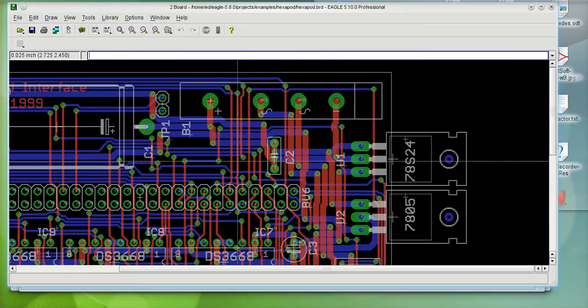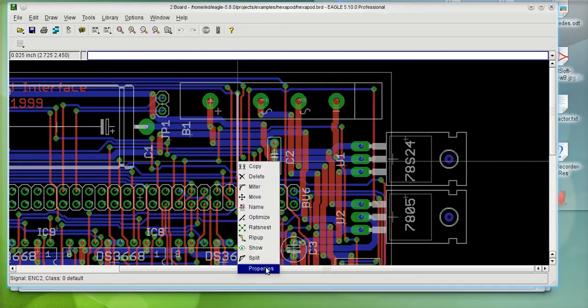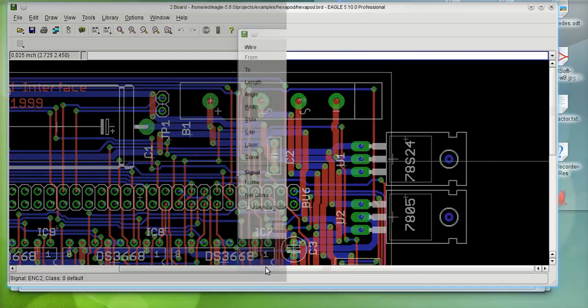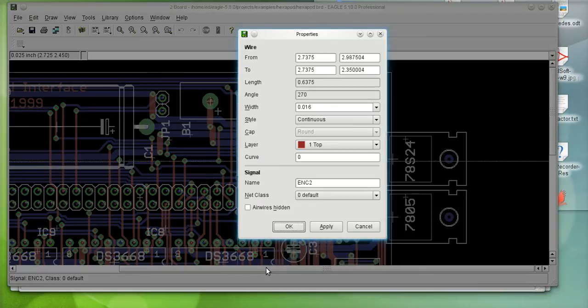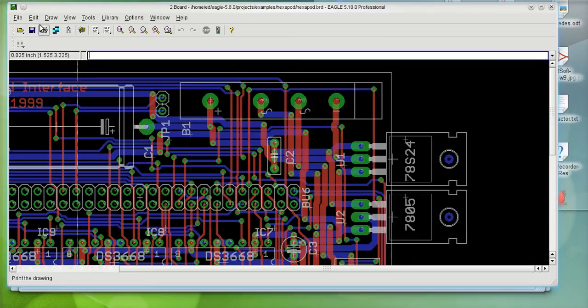And the other one, the remaining lines are not associated to a class. They were routed at 16 mils, which is our default settings.